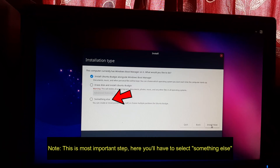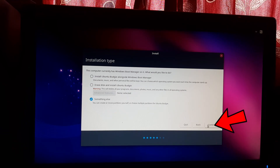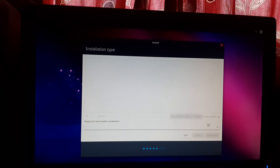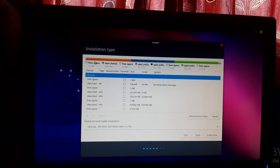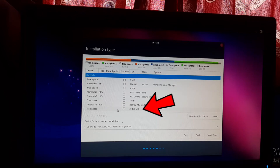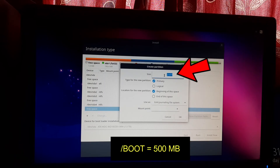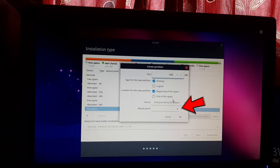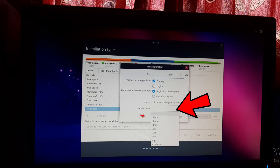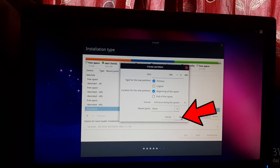This is the most important step — you'll have to select Something Else. Click Continue. The installer will load partitions — please be patient. Once the partitions are loaded, find and select the free space created in the earlier steps and click the plus sign. First, create a boot partition with 500 MB in size. Then navigate to the mount point and select /boot. Click OK.